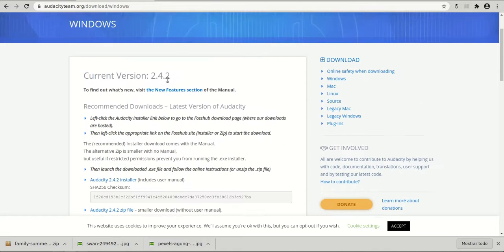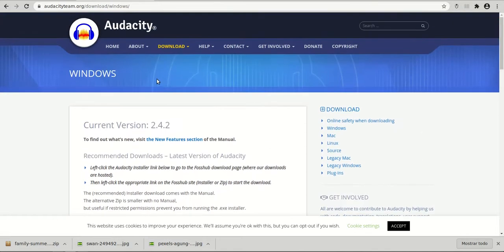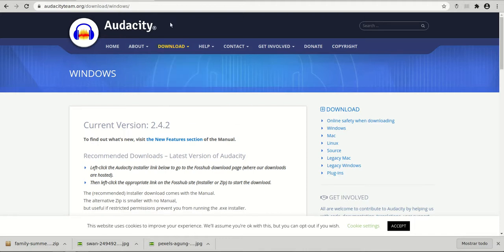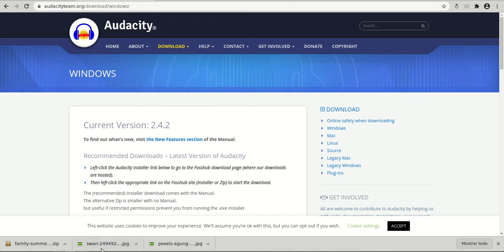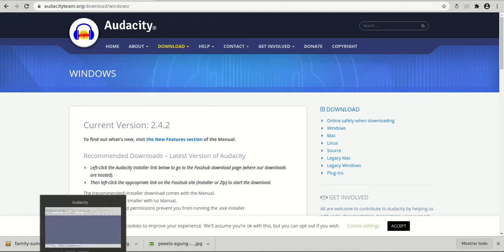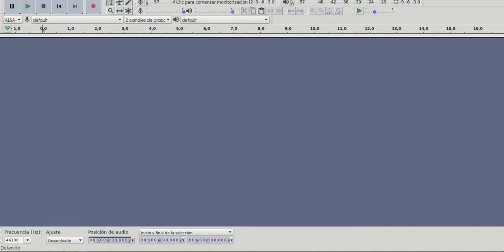I agree to the terms and install the program. In my case, I already have installed this program to my computer. So I'm going to open the program.